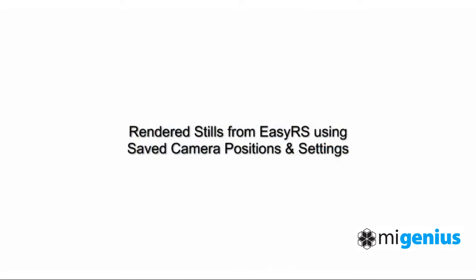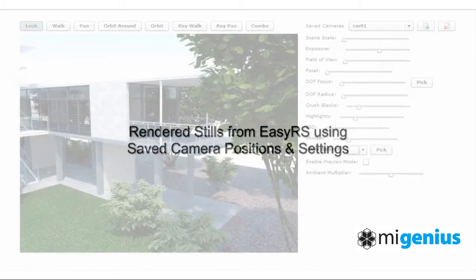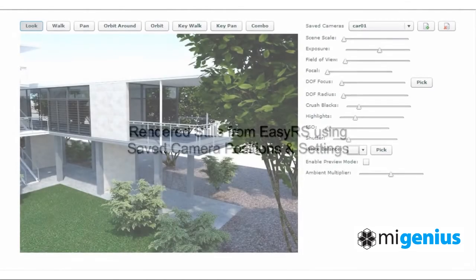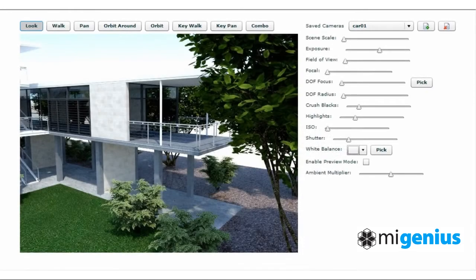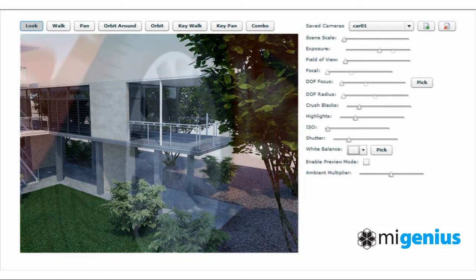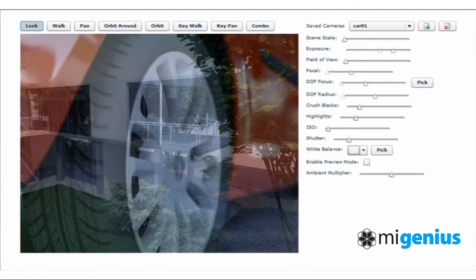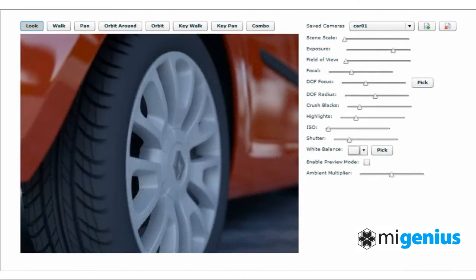By simply capturing the images from the screen, you can rapidly create a series of high quality images for review or comment by either your friends or your work colleagues.